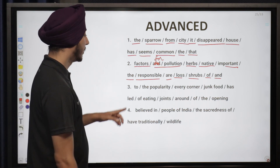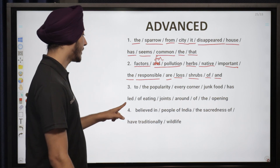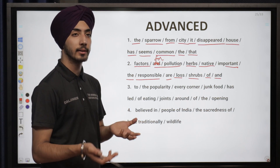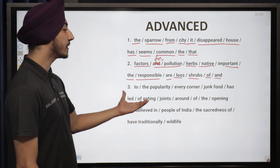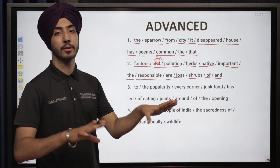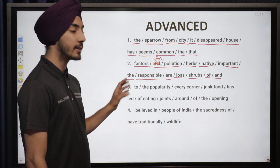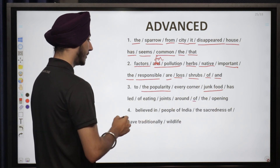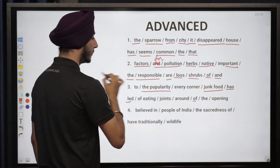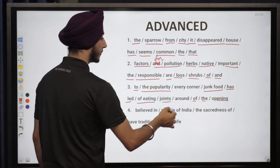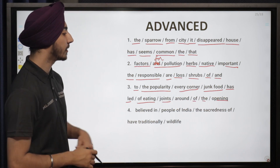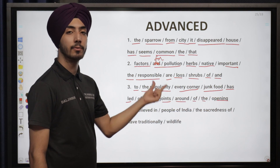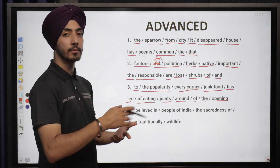Number three — the jumbled words are: 'popularity, every, corner, junk food, has, led, of, eating joints, around, of, the, opening.' Junk food is very popular, and we see a lot of eating joints available everywhere — every corner where we see junk food, chowmein, momos and all that. So the sentence is: 'The popularity of junk food has led to the opening of eating joints around every corner.' Around every corner we can see a shop providing junk food.